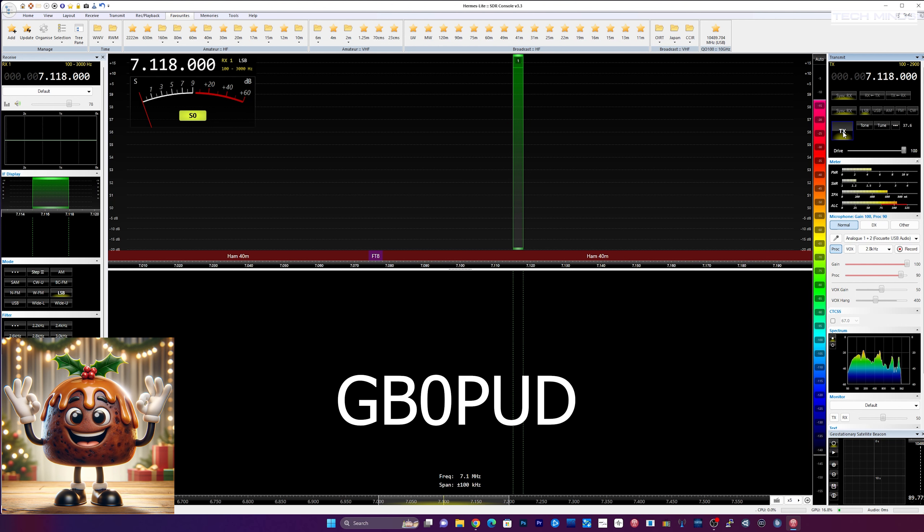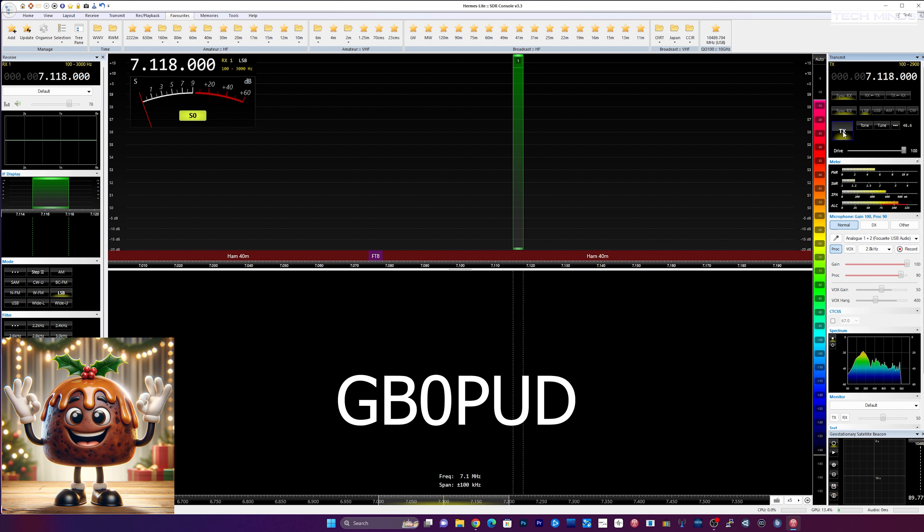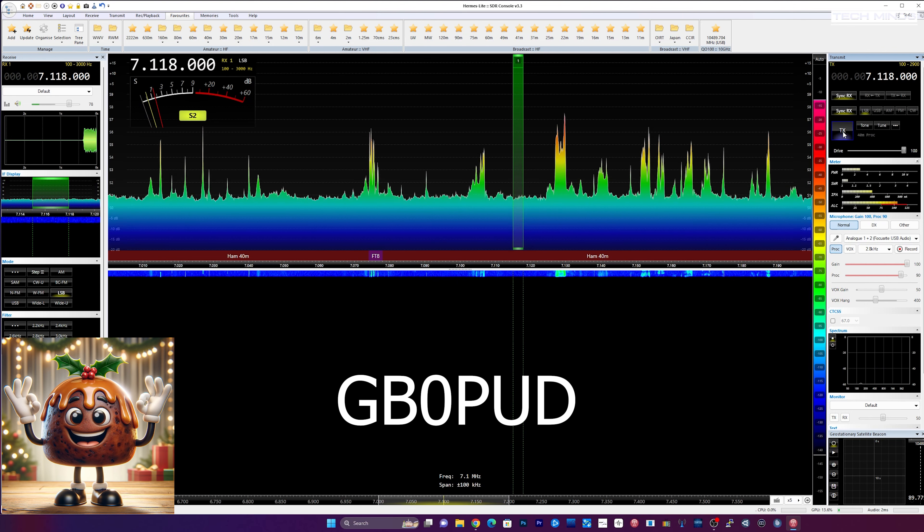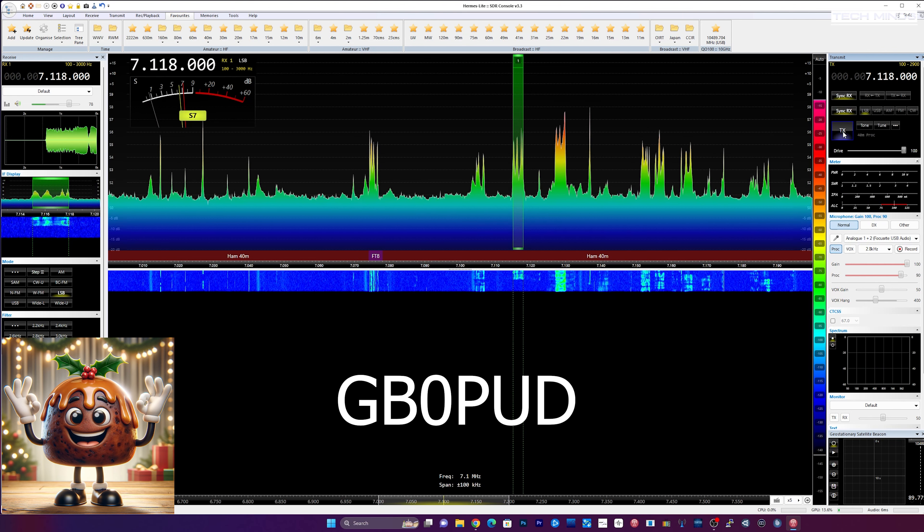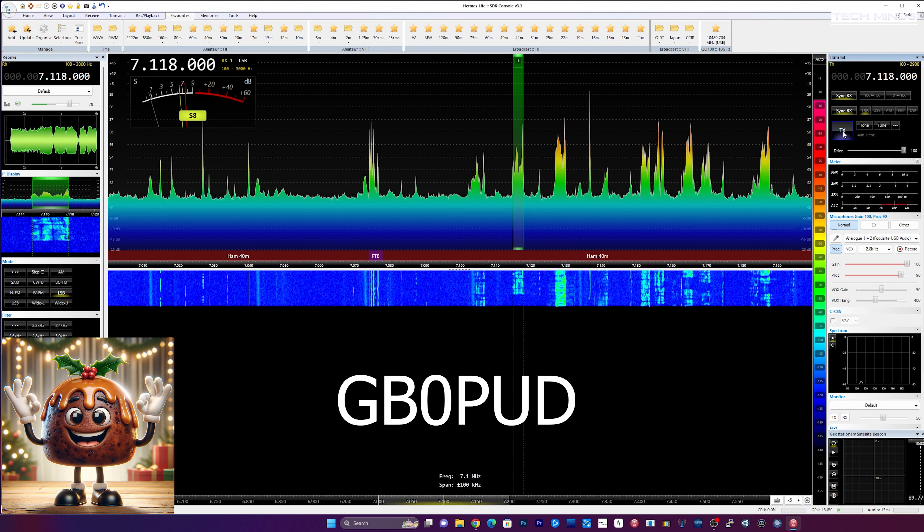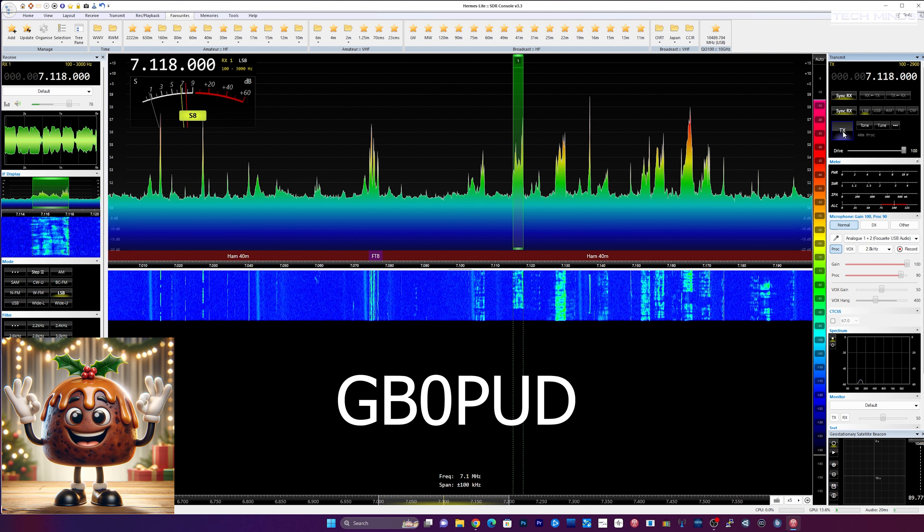Great to speak to you this morning. Glad we managed to make the contact as we're so close. Anyway, have a good one, enjoy Christmas, and I hope you get lots of contacts today with your call sign there. So take it easy Dave, this is M0DQW.